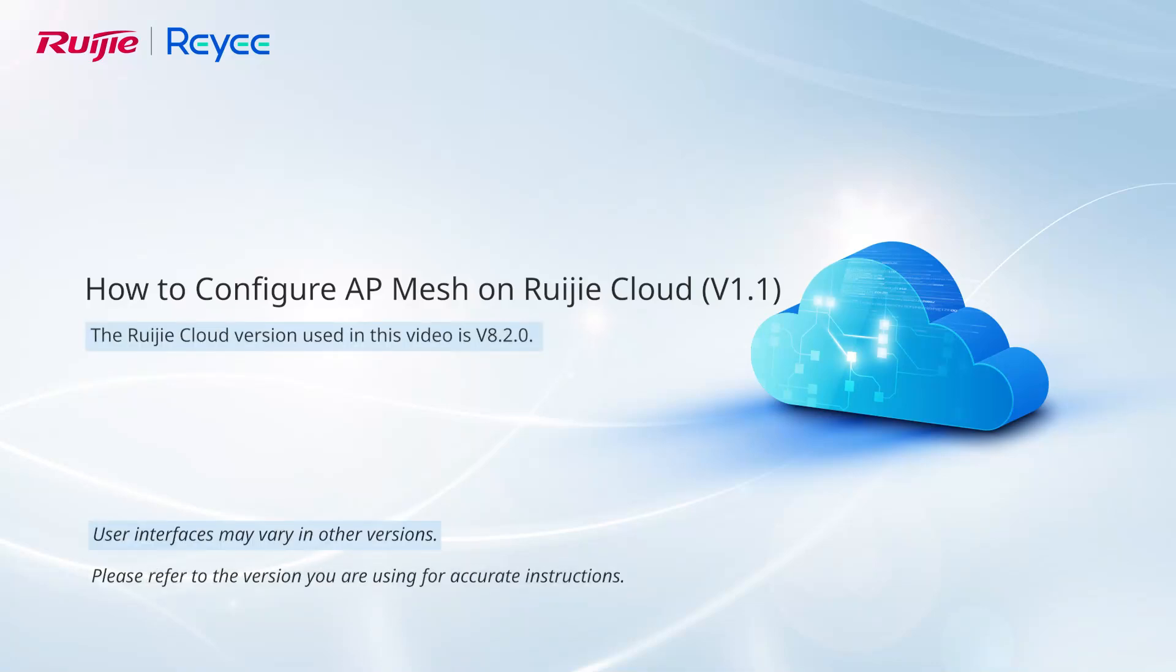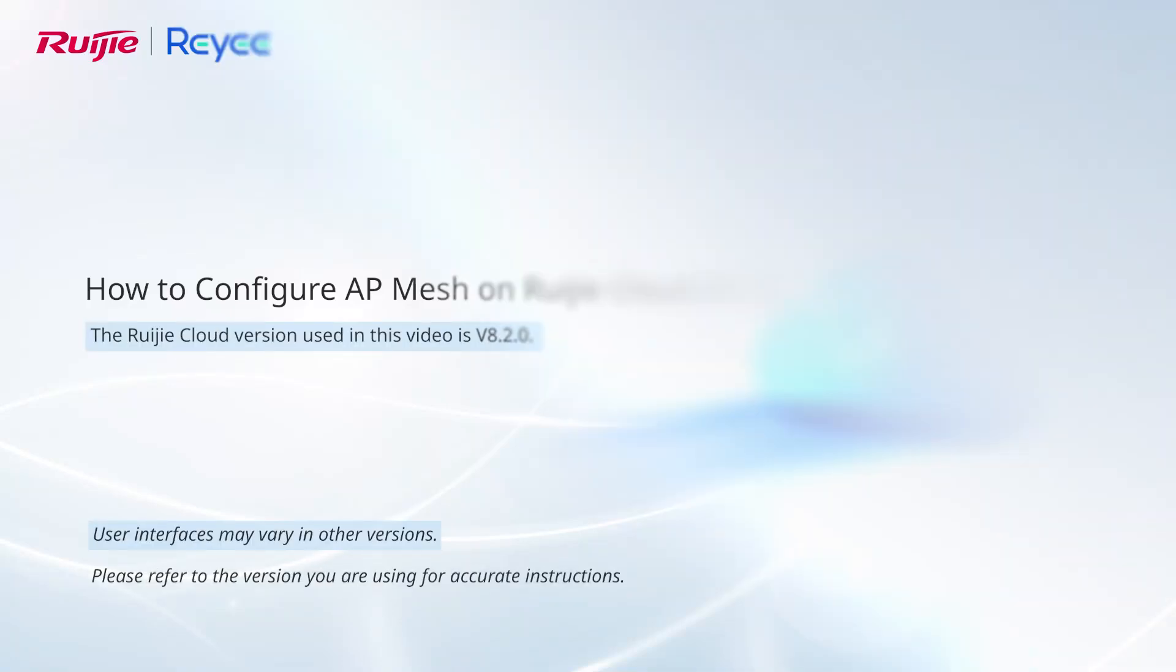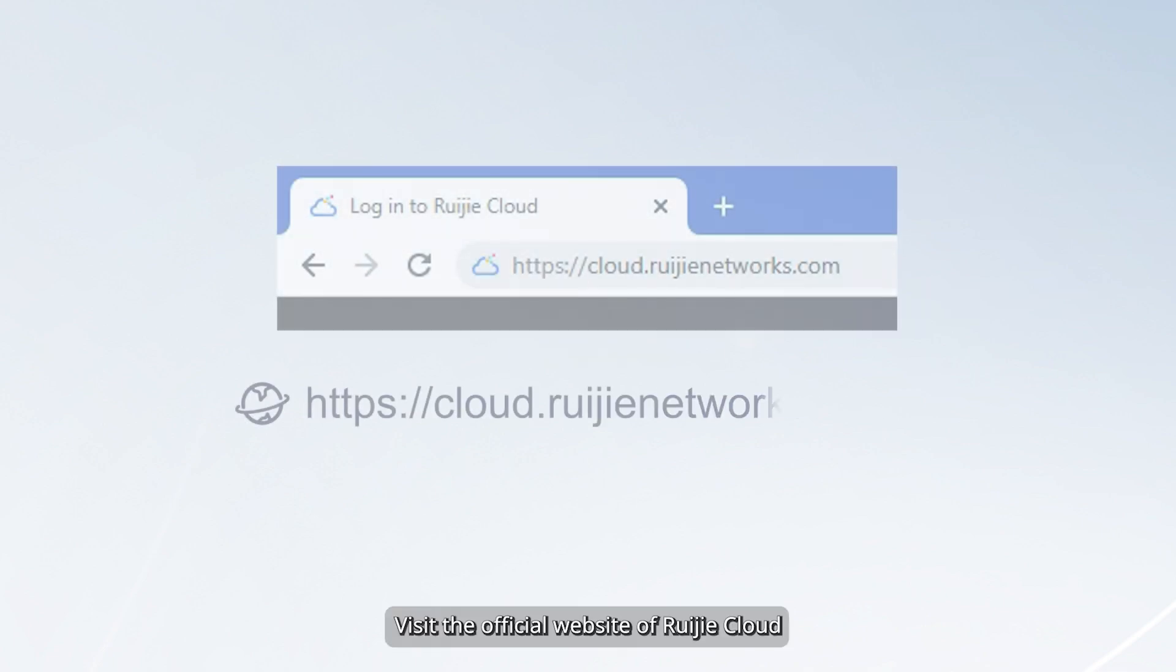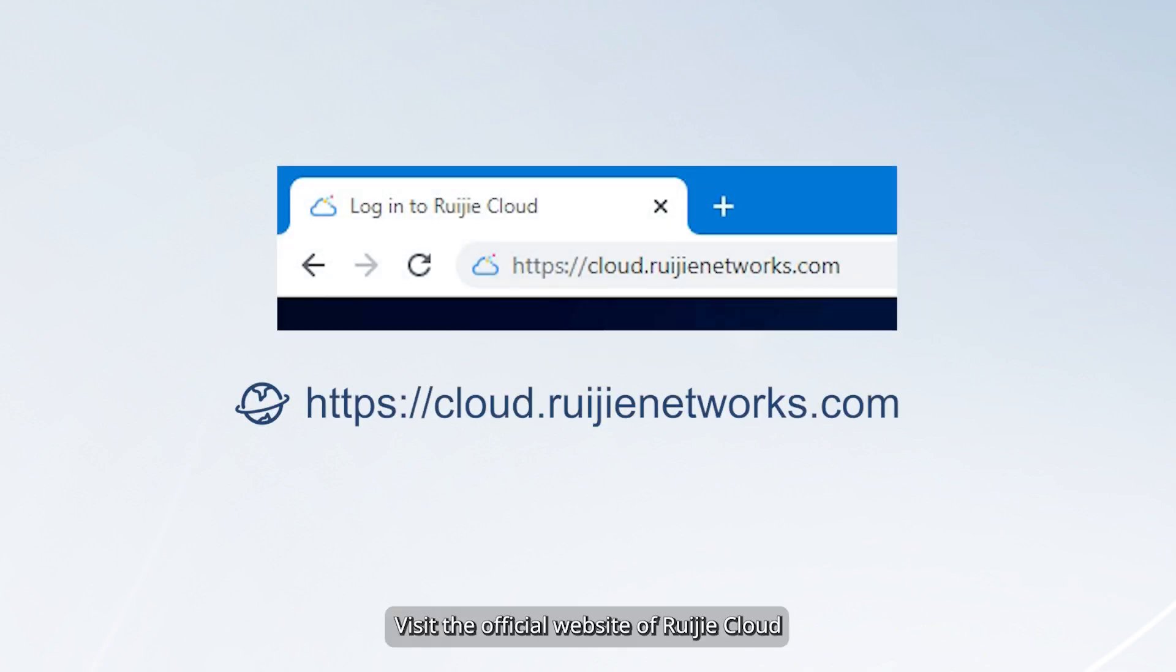This video demonstrates how to configure AP Mesh on Ruechia Cloud. Visit the official website of Ruechia Cloud.